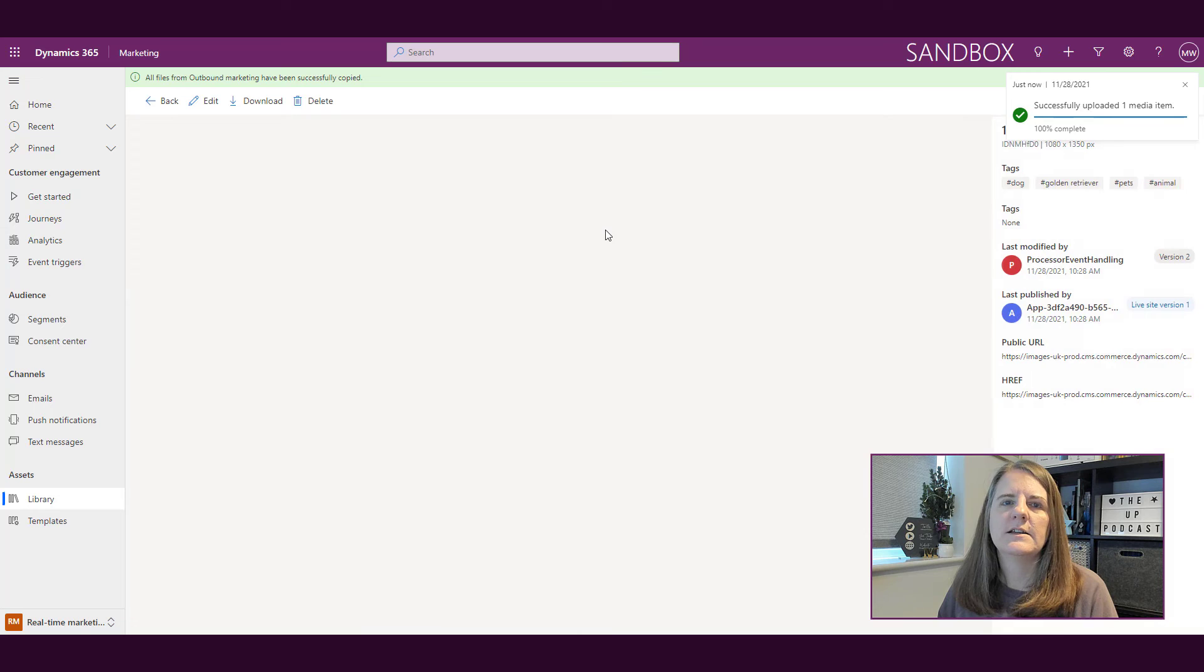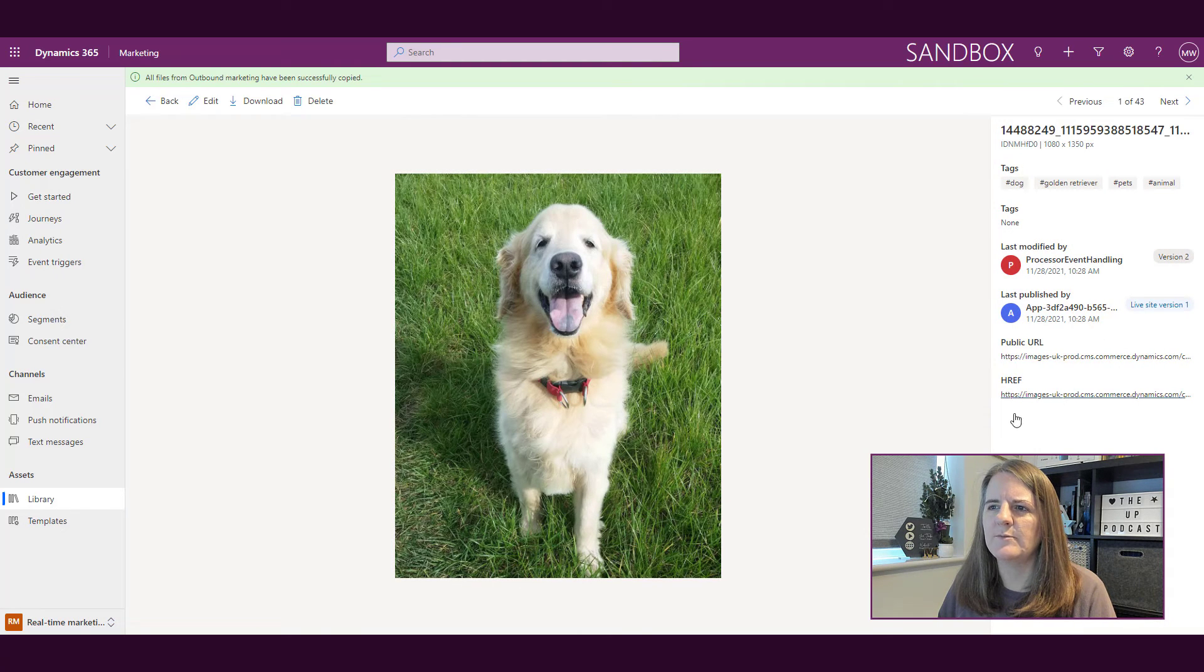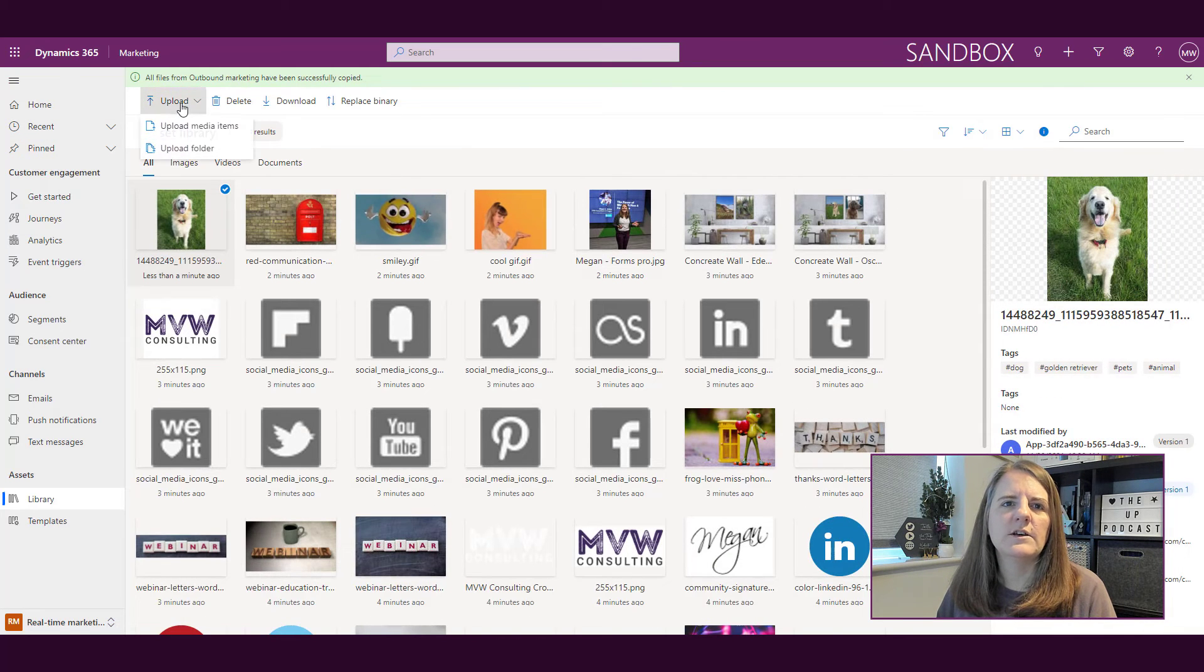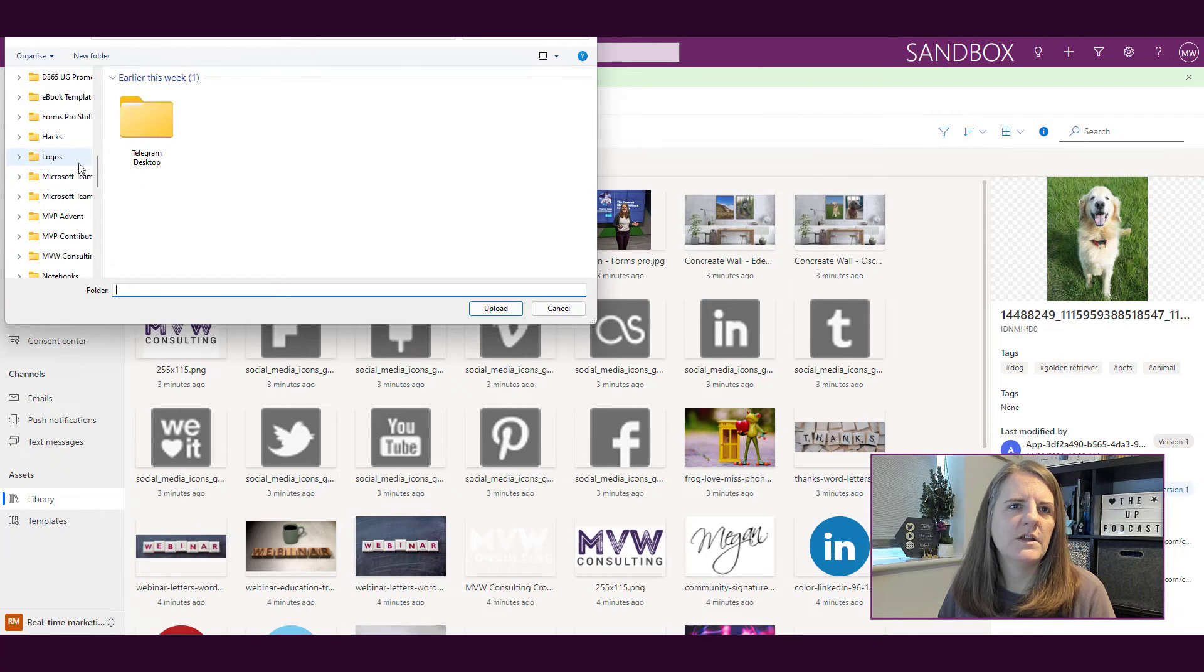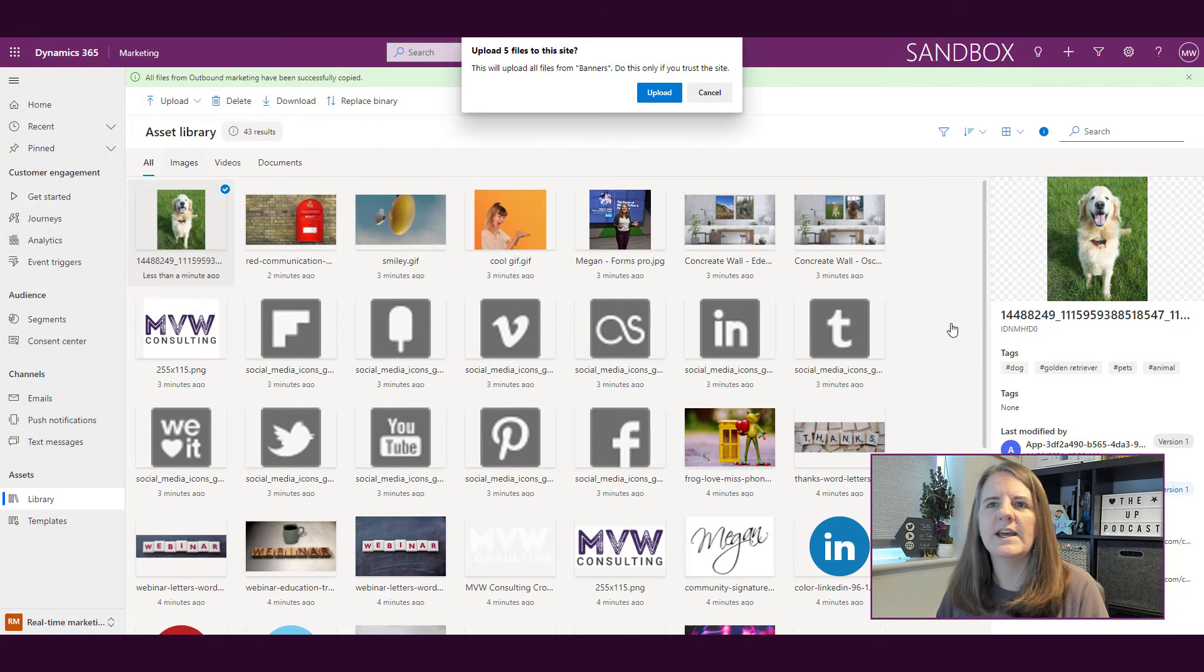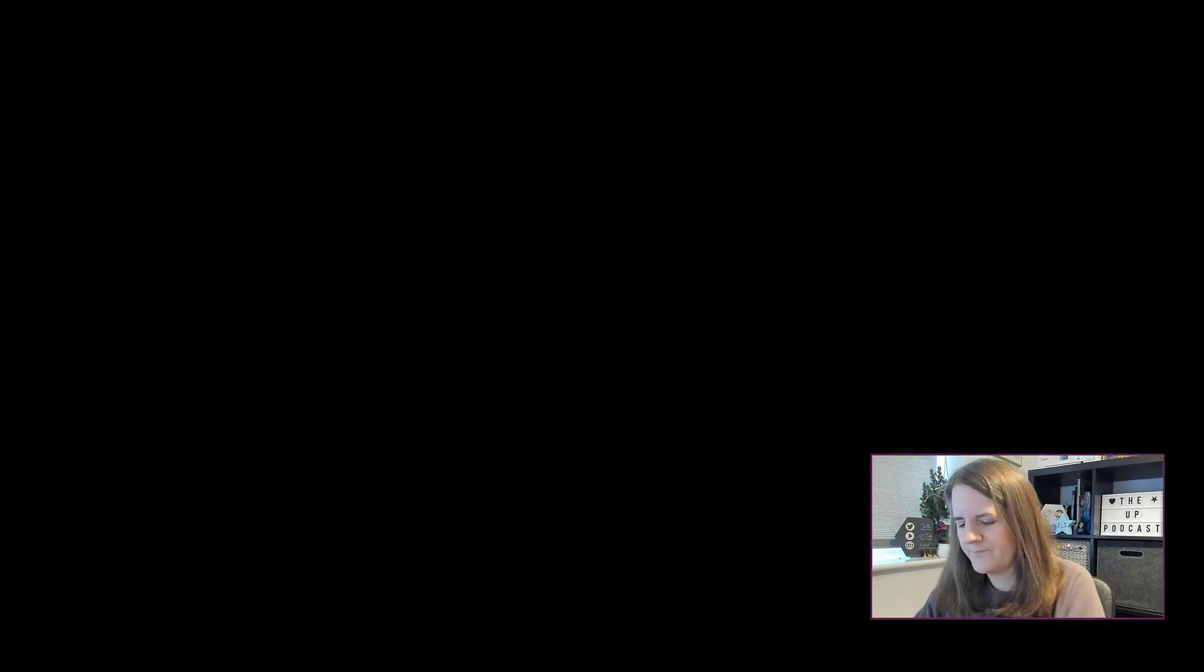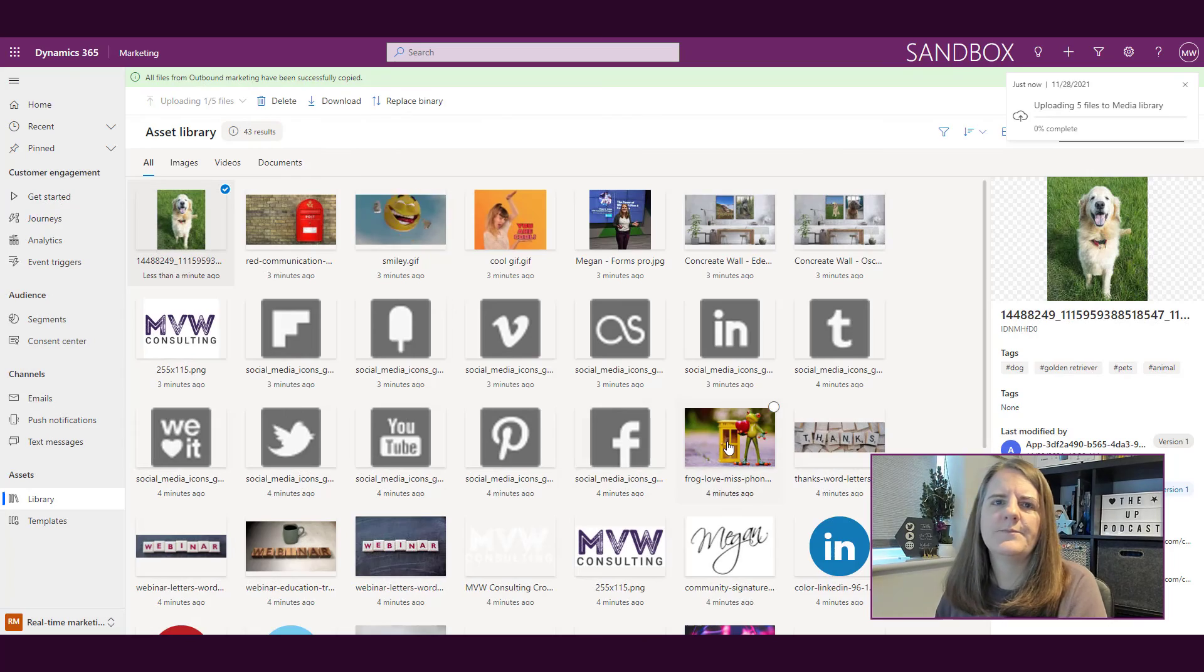There he is, and we can see the dog, golden retriever, pet, animal—we can see all of that good information. We can also upload a folder. So if I go back into my logos, I could say, oh actually let's go ahead and do banners. So I can go ahead and upload that.